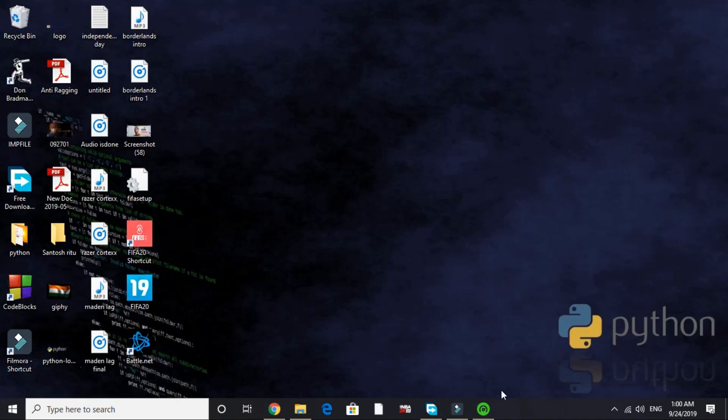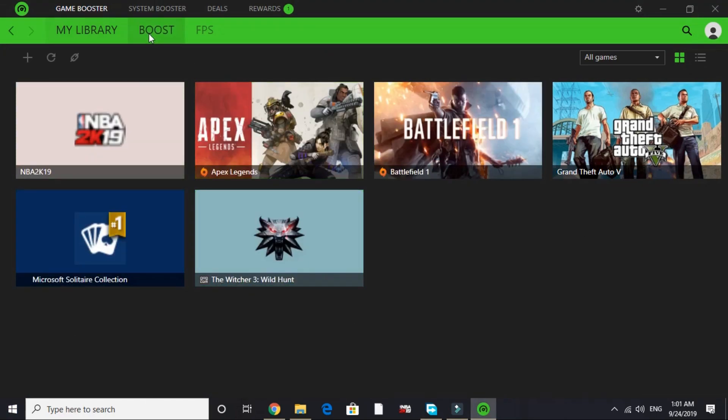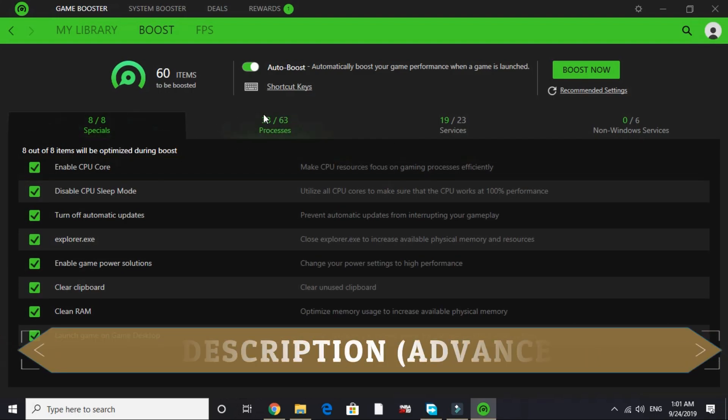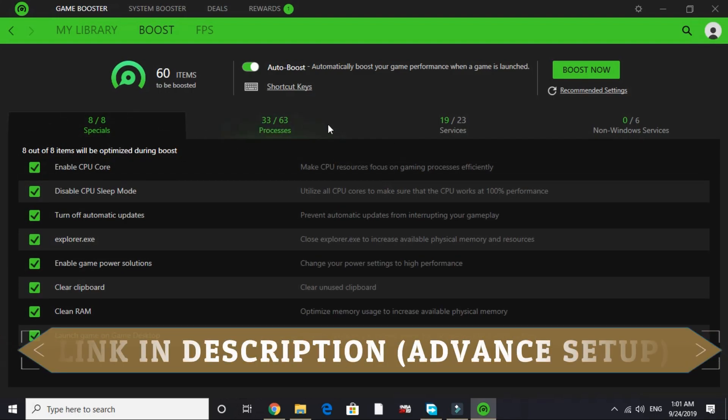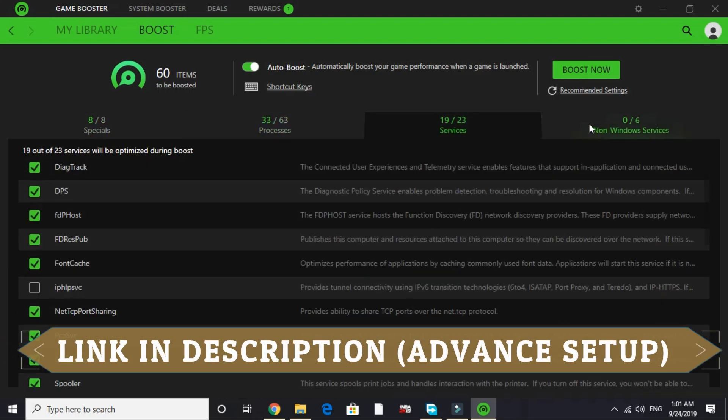Once it's downloaded, its installation is really simple. Once you install this, you will be on this page. But the advanced setup of this game booster is really complicated because you have to work with these things as you can see: processes, specials, services, and non-Windows services.